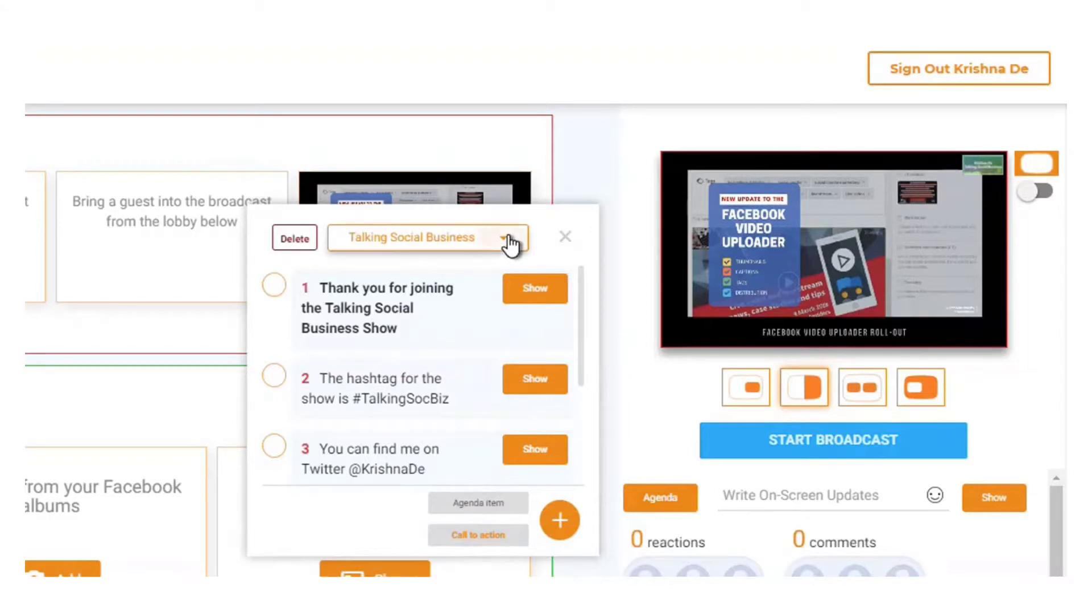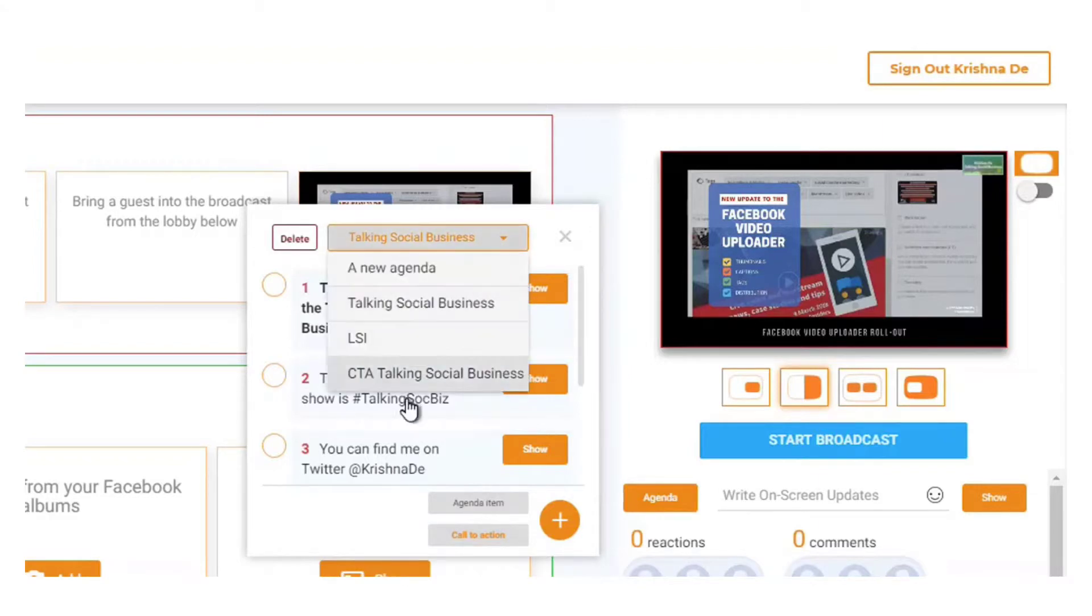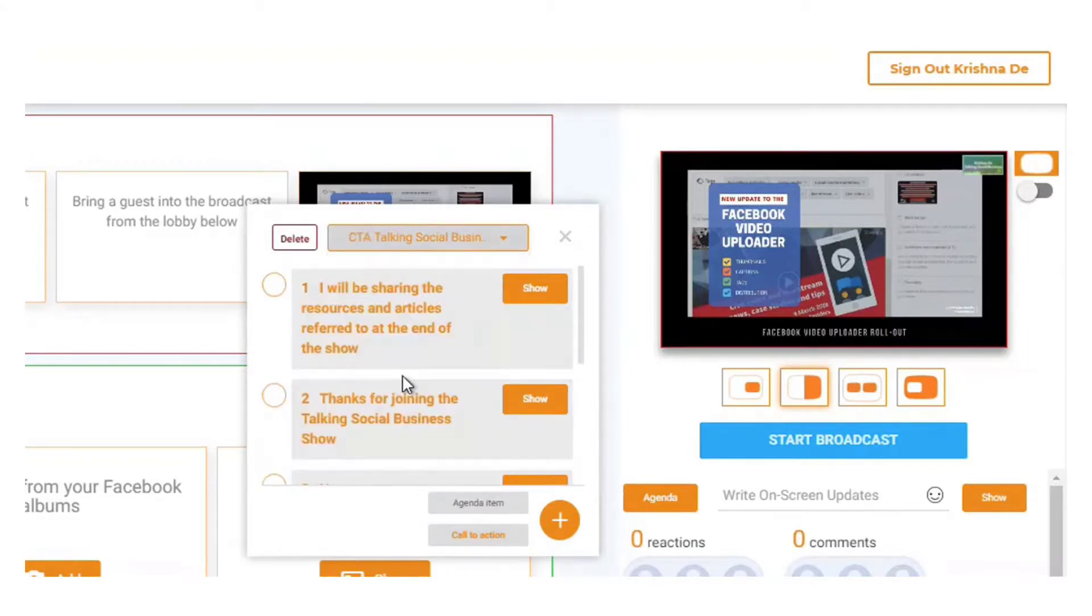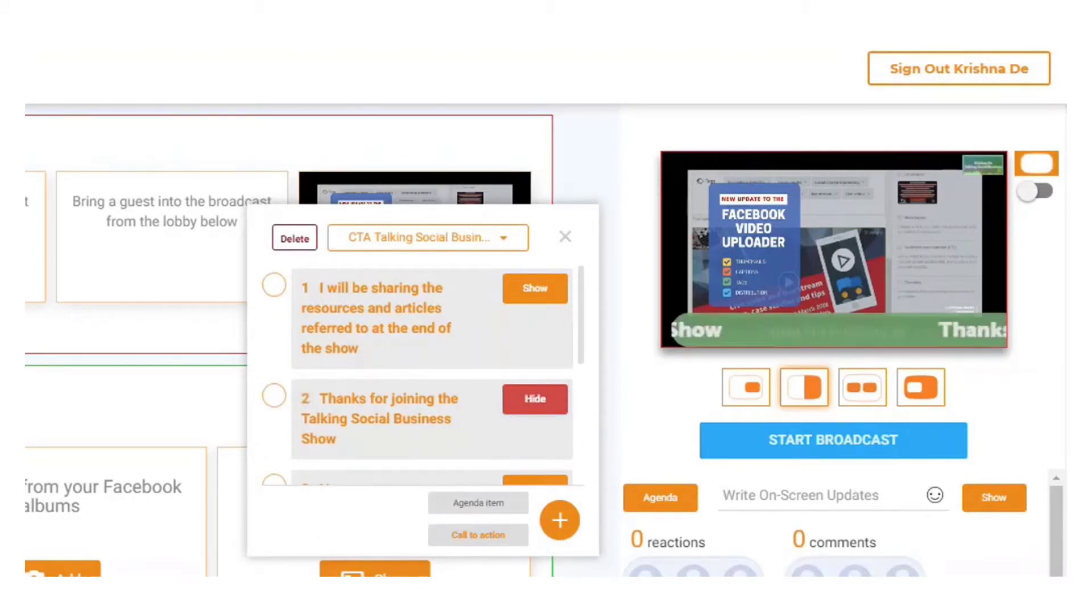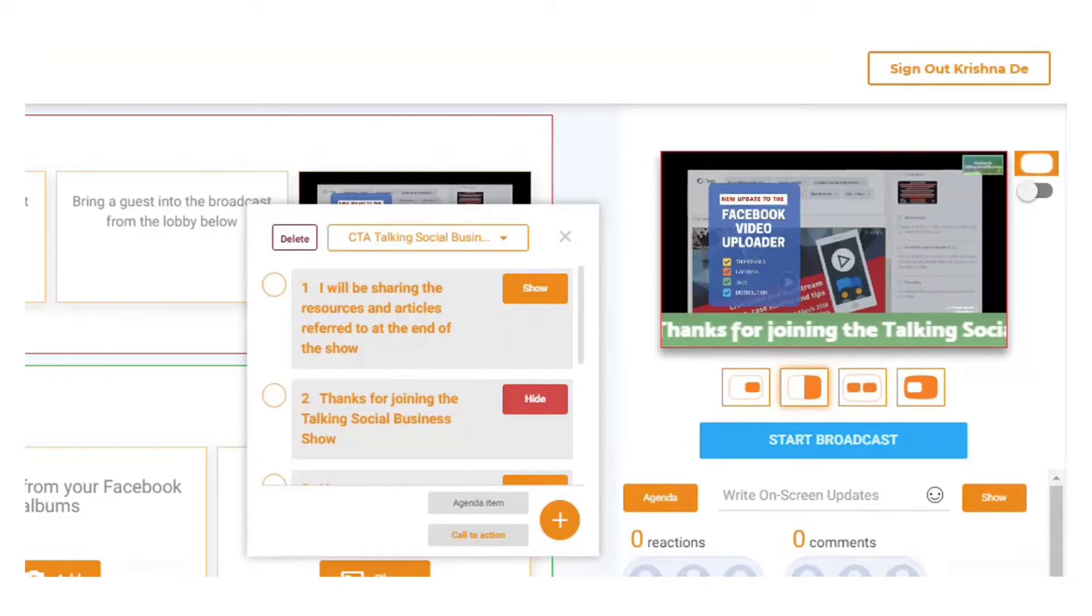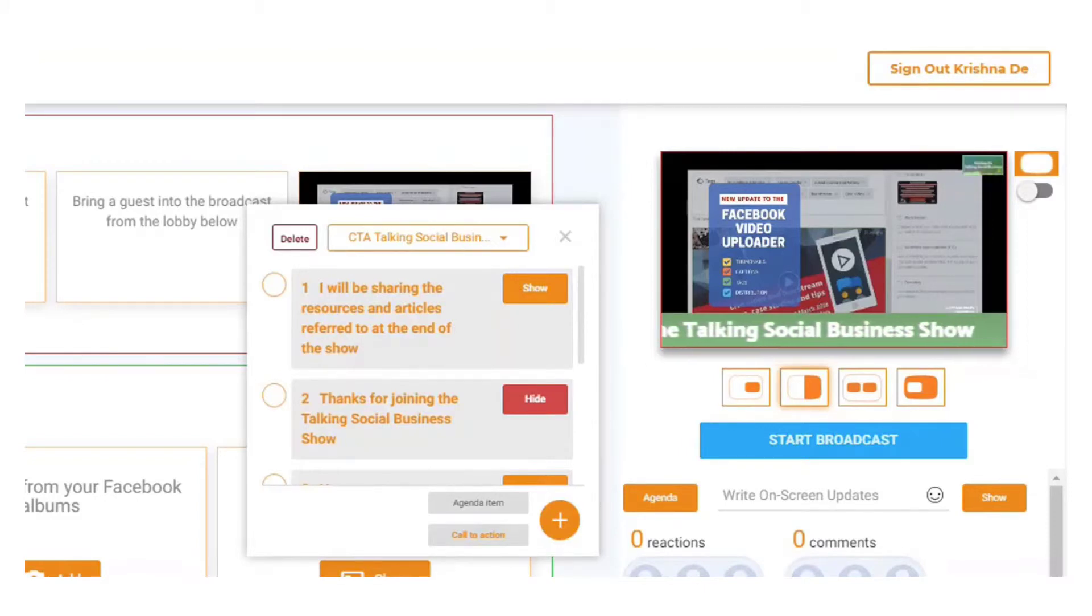I've already got one prepared, so here I've named it CTA Talking Social Business. If I bring that up, I can show this one here and it says 'thanks for joining the Talking Social Business Show' and it scrolls across my screen.